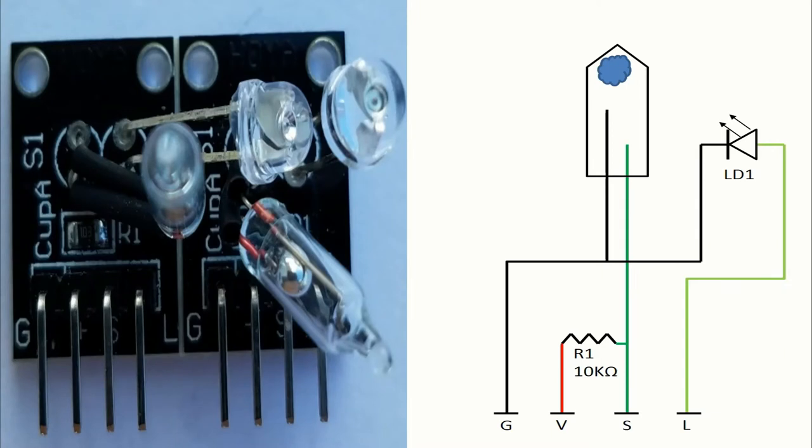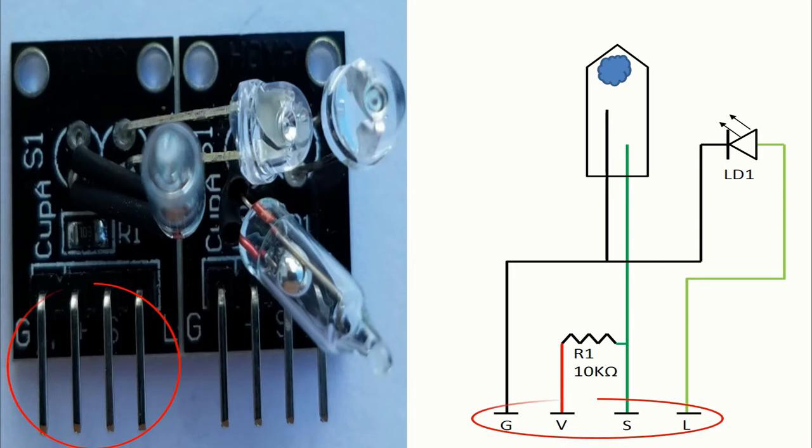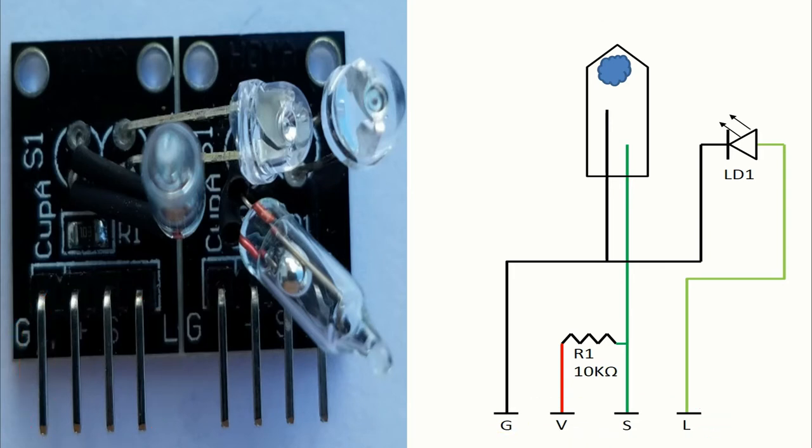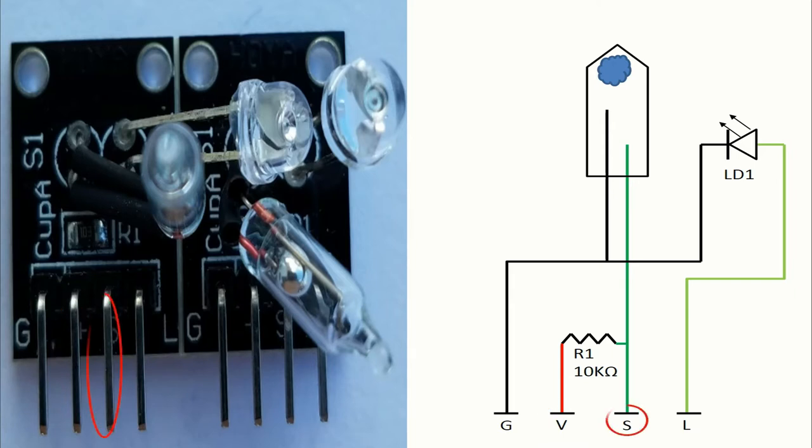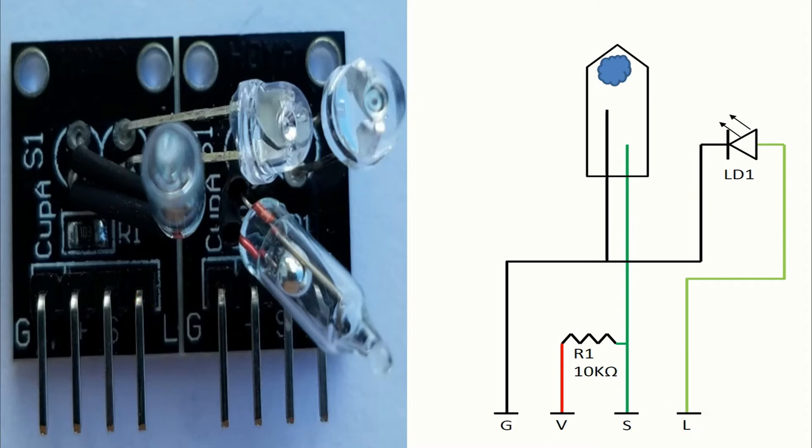Let's talk about the pins. The pins in this module are four. We have the ground pin with a G sign, the voltage pin with a plus sign, the mercury switch signal has the S sign, and the LED signal has the L sign.